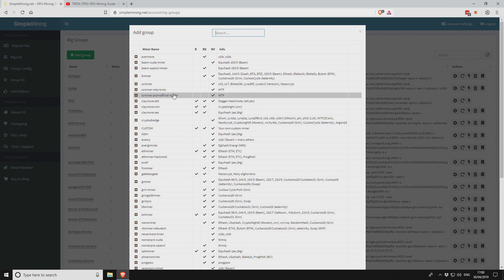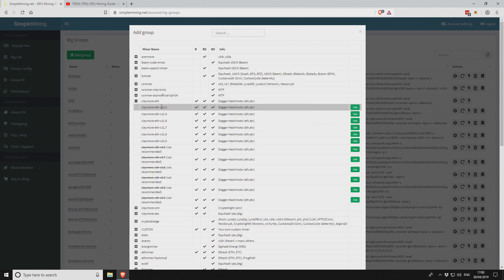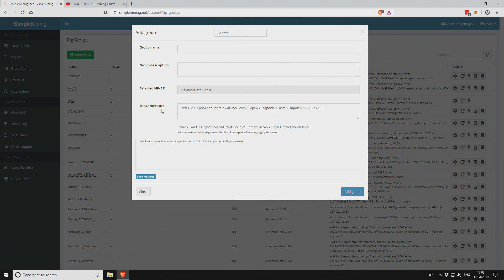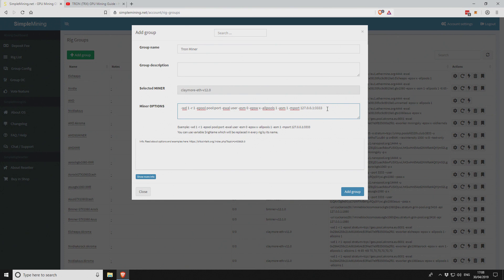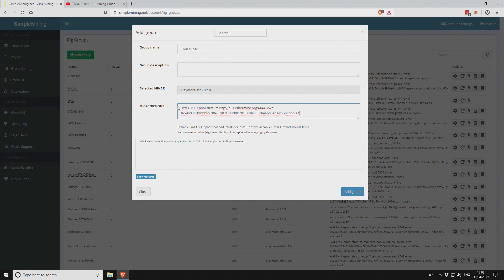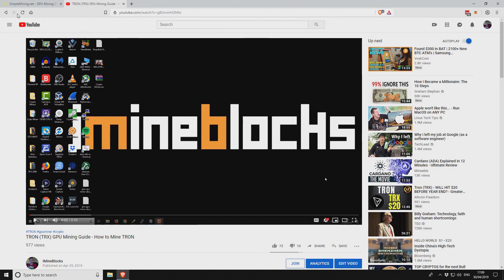We want to find the Claymore Ethereum miner. Here it is. We want to select version 12. Give it a name. In the mining options, we're going to change this. We're going to paste in that sample file and then amend it to suit the Tron mining details.